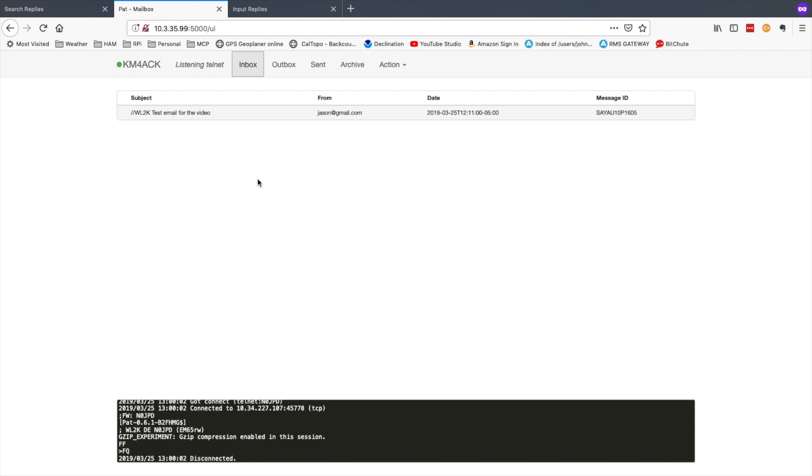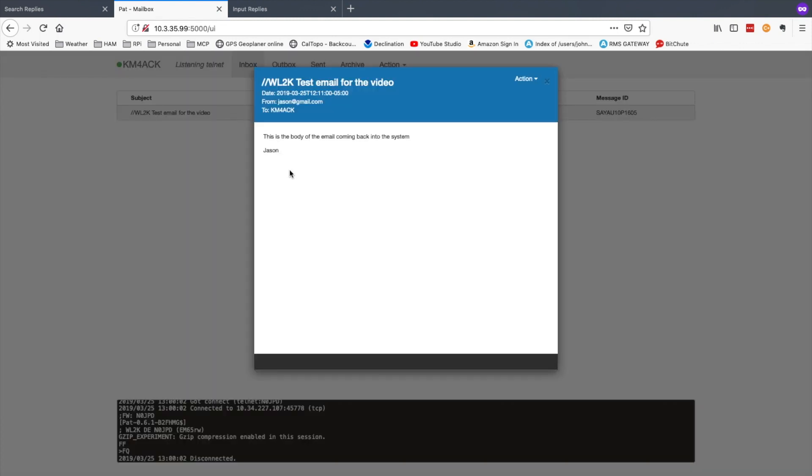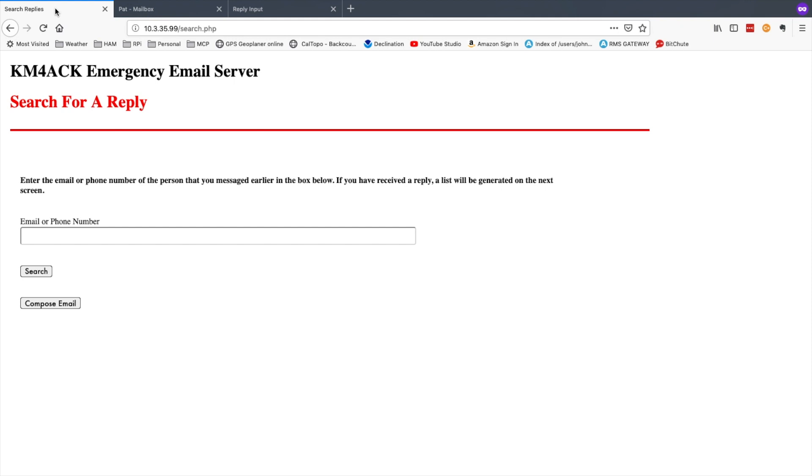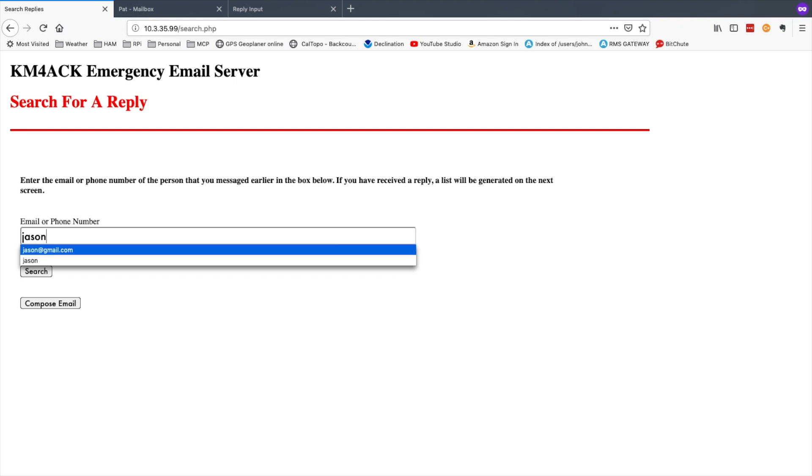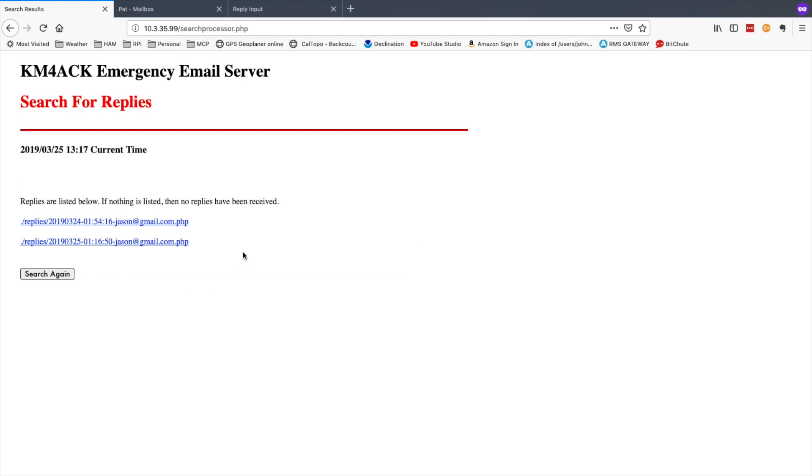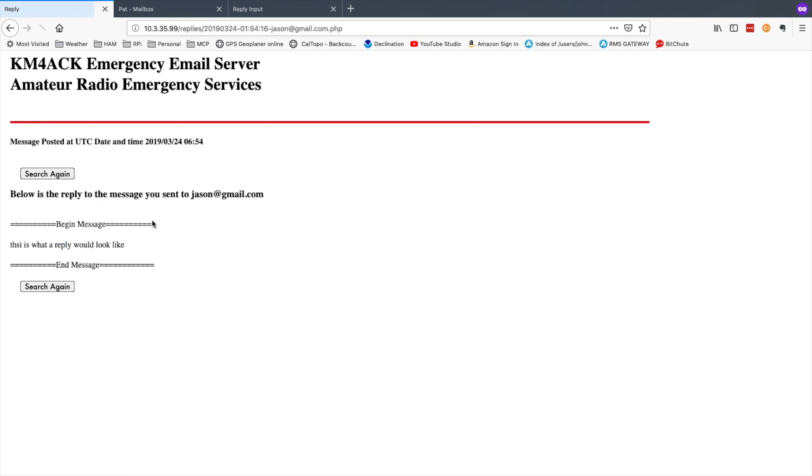When replies are received into the system you can open up that reply and then copy and paste the information from this screen over to this page here. Once the form is filled out you simply click post the reply. Then your end user could come into the search page and simply search for an email address to see if they got a reply. You can see in this case I've got two different replies from jason at gmail.com. If you click on any one of those it will go ahead and display the message here.